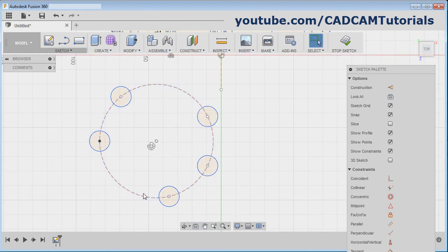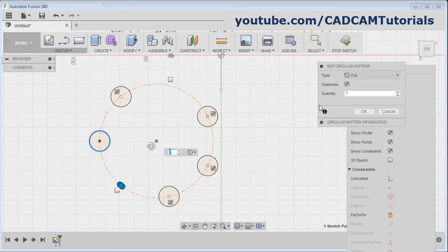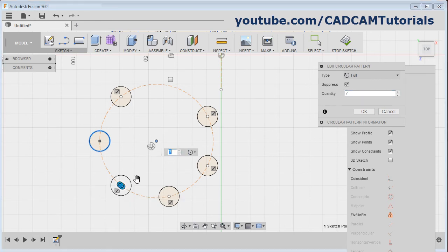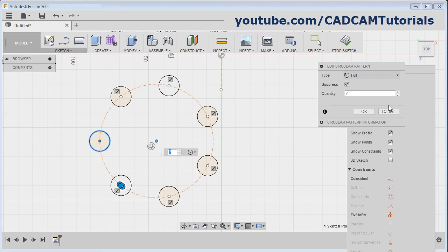If you want to edit the array, a symbol is added — double click on it and it will bring up the array dialog box again. From here you can make changes. Suppose I want to show the suppressed elements back and make it 8. Click OK.